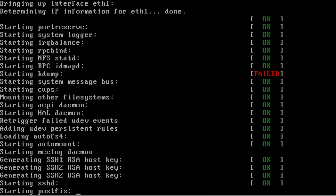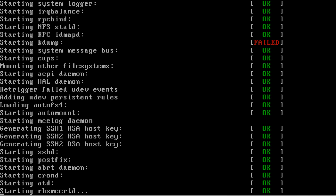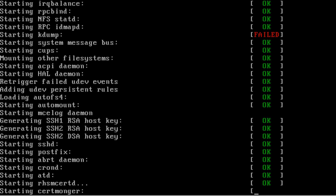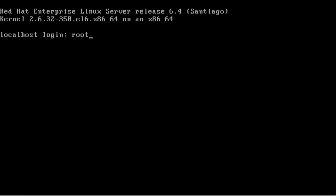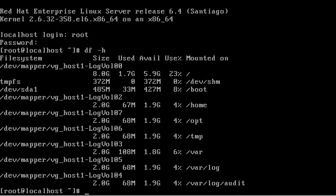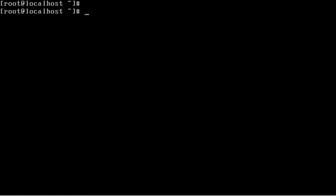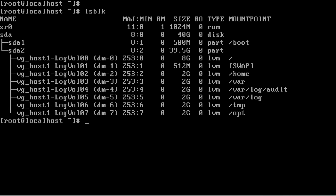By mentioning the network configuration in the kickstart file, the network comes up automatically when the machine boots — saving extra manual steps. We have reached the login screen. I am logging in to root with the same password used in Chapter 2. Running 'df -h' shows the same layout of mount points, and listing block devices confirms the same block devices defined in Chapter 2. We have seen how to perform a kickstart installation.